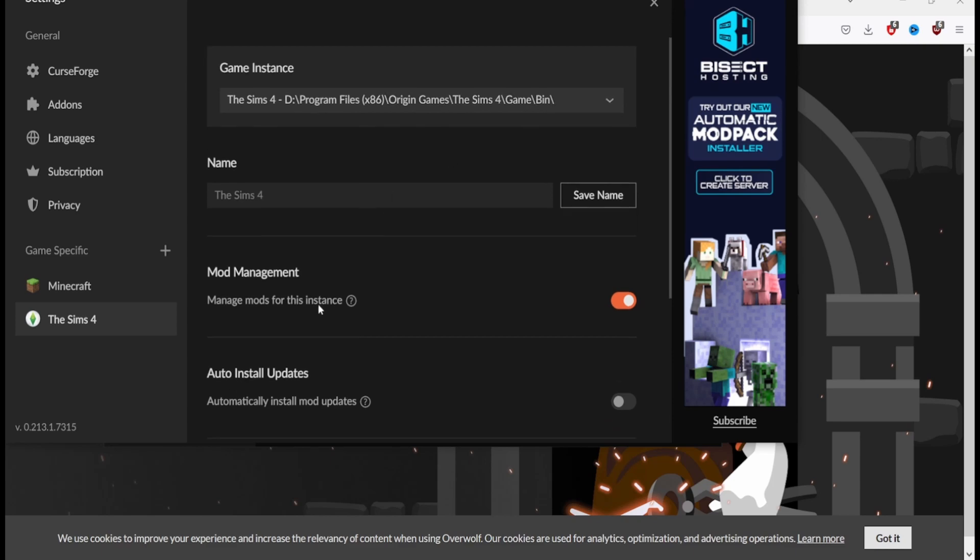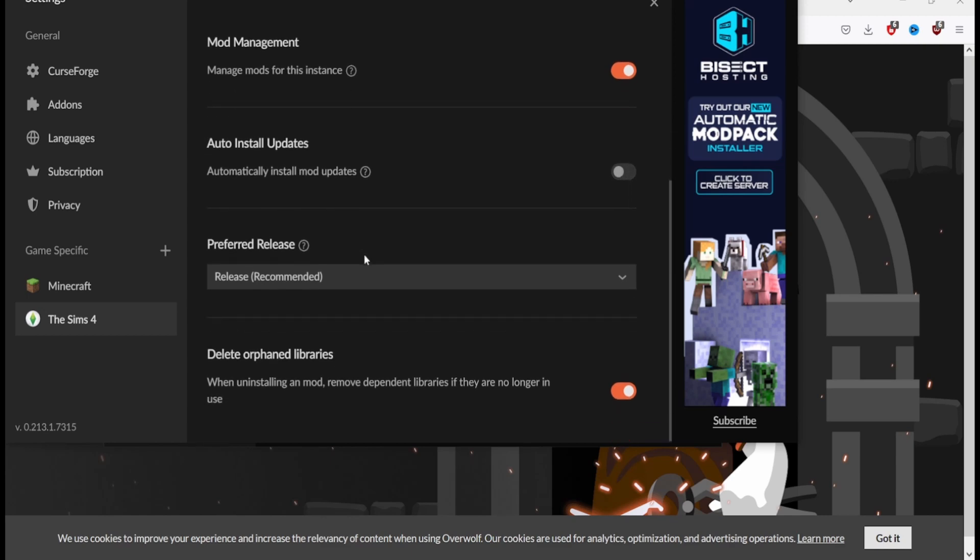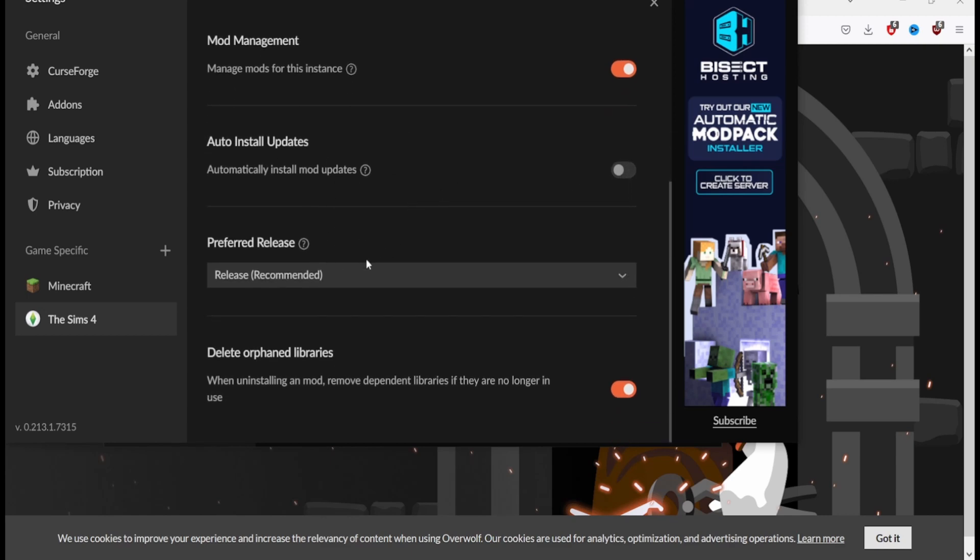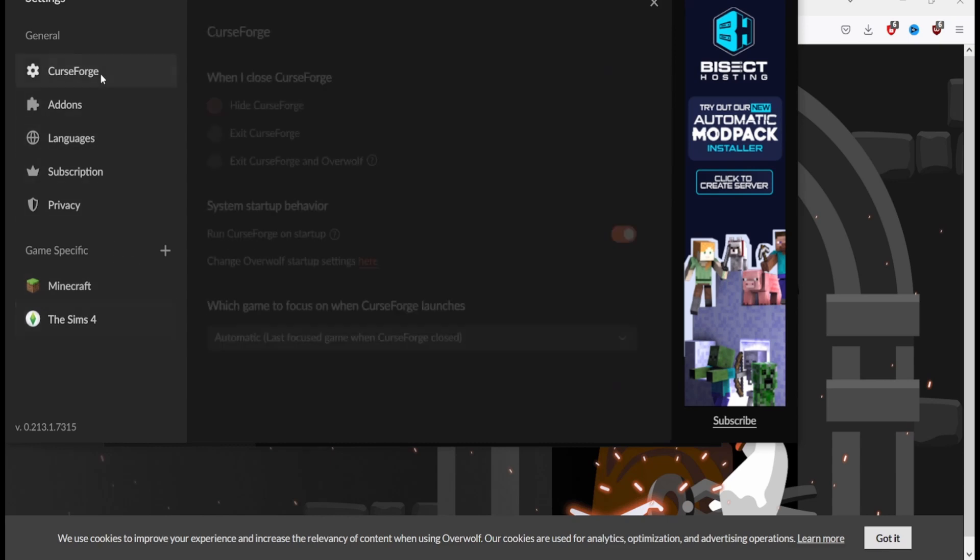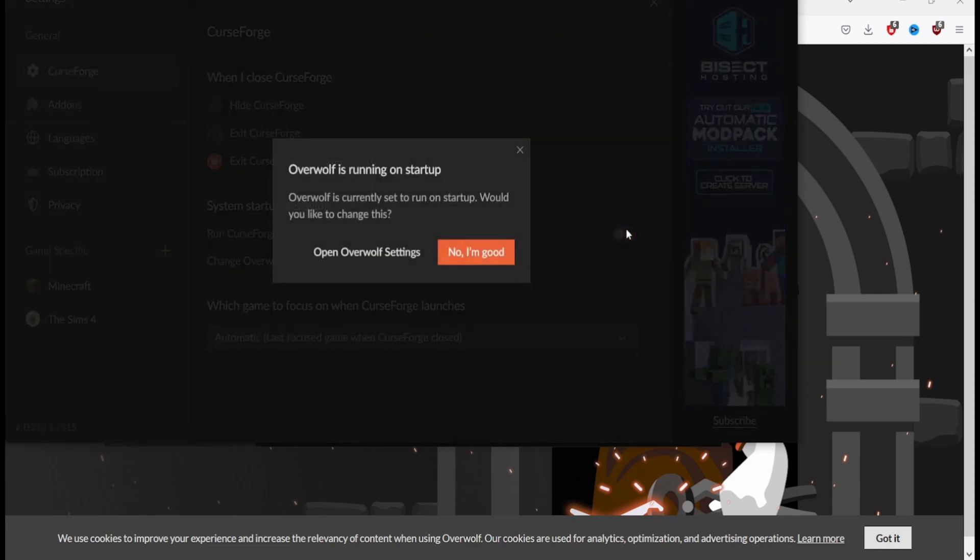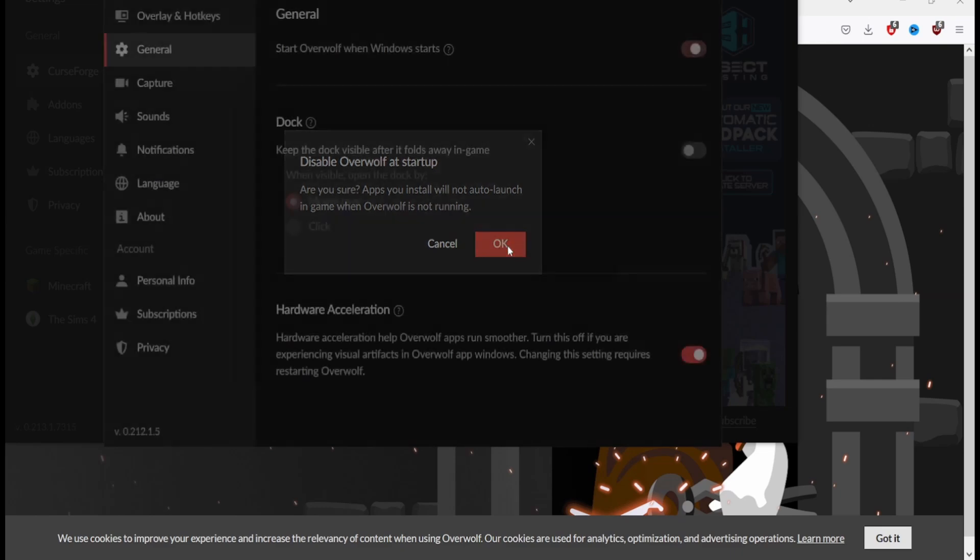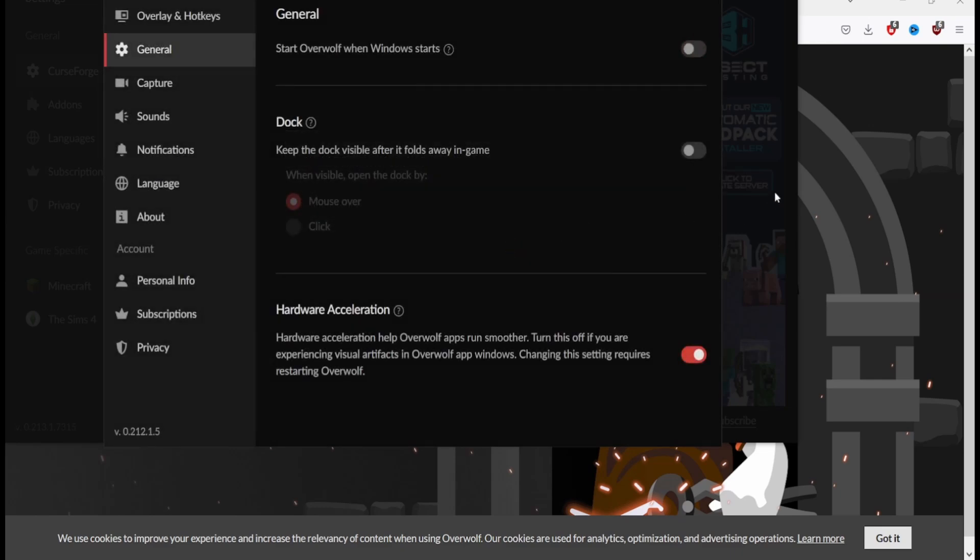The mod management - manage mods for this instance. If you want them to auto install updates for those mods that you have, then you can turn this on. It'll update automatically any mods that you have when they are updated or when the game is updated and they finally get updated. When you close CurseForge, make sure you say exit and not just hide because it will still have CurseForge running in the background. Hit exit CurseForge and Overwolf, otherwise it will have it come on. And if you don't want it to start automatically running every time you open up your computer, turn this off. Overwolf is currently set to start up at startup, would you like to change this? Yes, open, yeah. And turn it off for Overwolf as well because I do not want them to run automatically as soon as I open up my computer. It's got enough stuff to boot up, you don't need that.